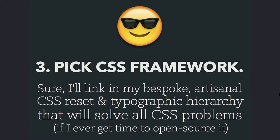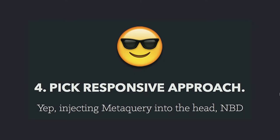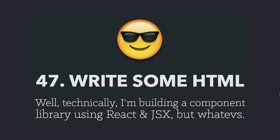The third step, picking a CSS framework, and this is great because everyone's got their own. Everyone's been building this perfect thing that's going to solve all CSS, but you haven't actually tried it on anyone else's site, but you're convinced it's going to be perfect. Picking a responsive approach, everyone has their own. And then eventually you get to step 47, and you have to write some HTML, and you're like, well, I'm a bit past HTML. I use JSX and a React component hierarchy. And it's weird, because every one of those steps in that joke is actually more complex in reality for a professional, or the kind of snooty professional that I'm pretending to be.